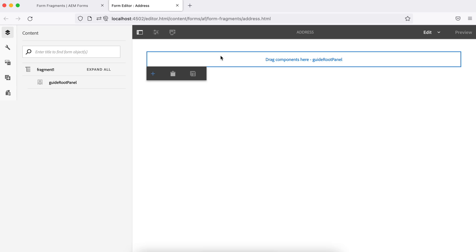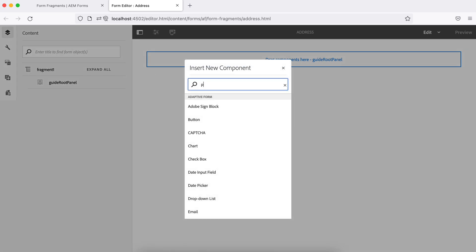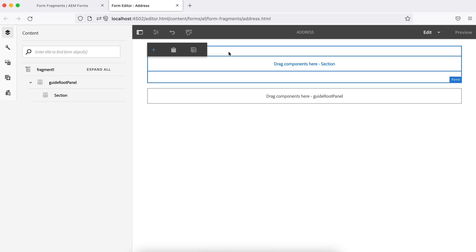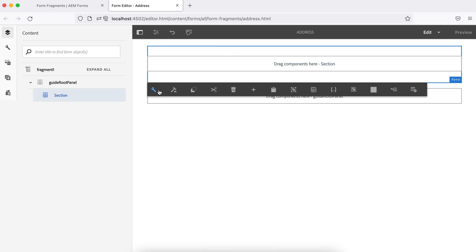When you create a form fragment, you always have a root panel. To build the fragment, let's add a panel. Adding a panel is not mandatory, but it has advantages — you can group all fields together and apply conditions at the panel level rather than adding conditions to each field individually.